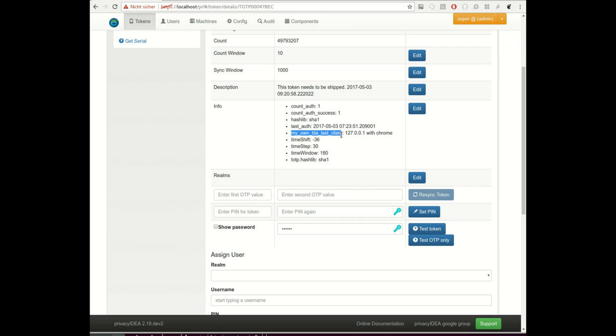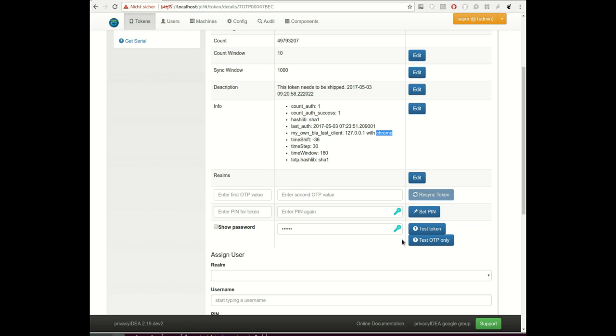The token info key, which could be anything, was set and the client IP and the browser server was set. So here you have any possibility to add additional information to the token in case of any event. This additional information can help you to track problems, can help your helpdesk with support cases, or can also help you to improve your automated processes.